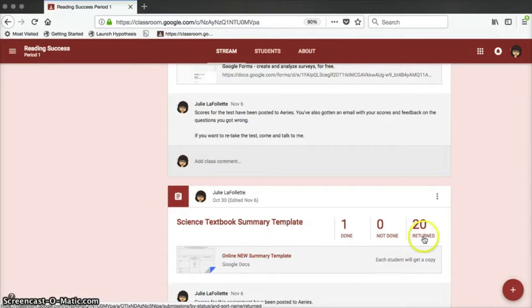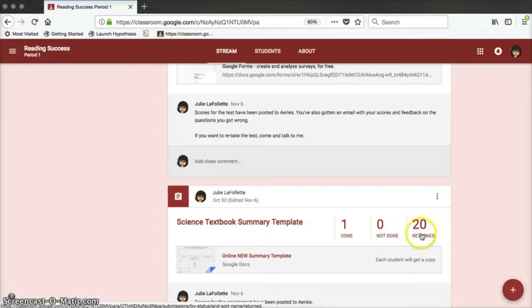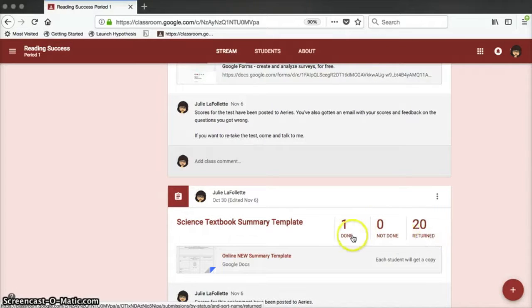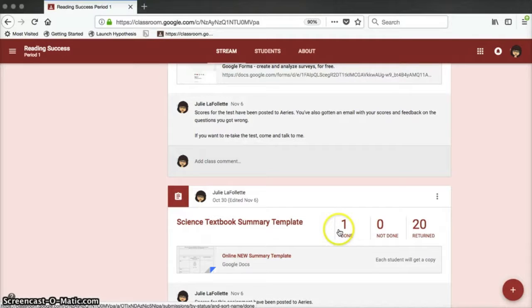Students who are done are students who have completed the assignment, you have graded it, returned it to them, and they have resubmitted the assignment. The students who are listed as not done are those whose papers have been graded, but they have not resubmitted the assignments. These three numbers can be really helpful if you have students frequently resubmit work for a higher score.